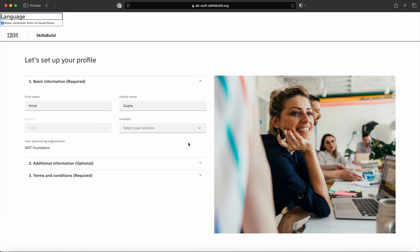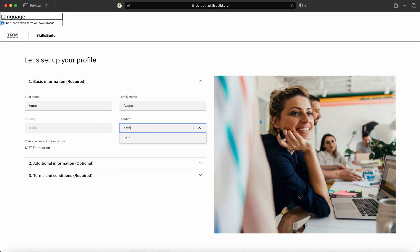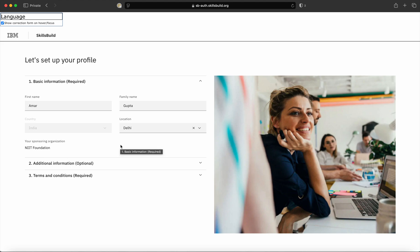After you have accepted the cookies, you have to select the location from where you are studying. My location right now is Delhi, so I selected Delhi as my location. You can see your sponsoring organization is NIIT Foundation, as you have registered using this self-registration URL of NIIT Foundation.